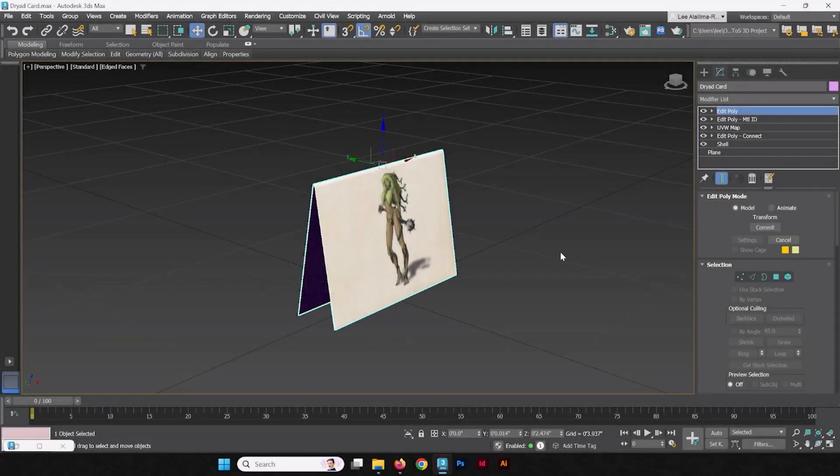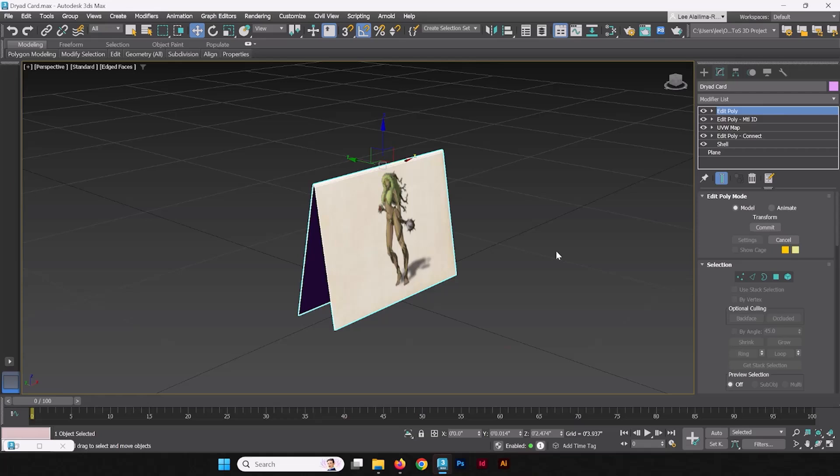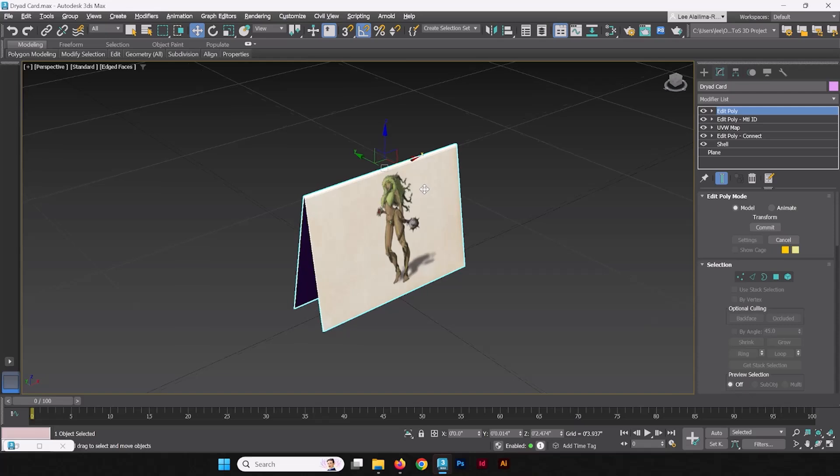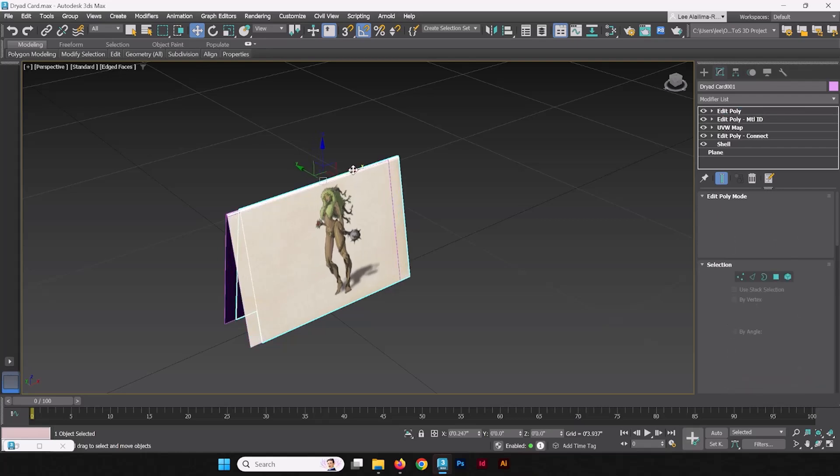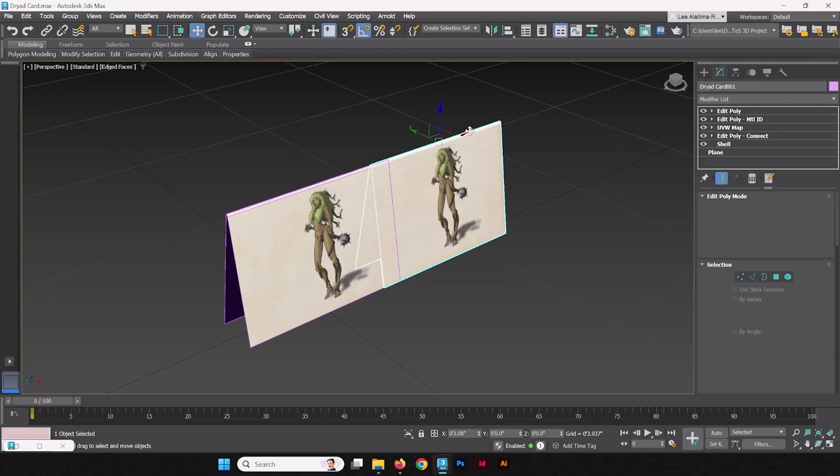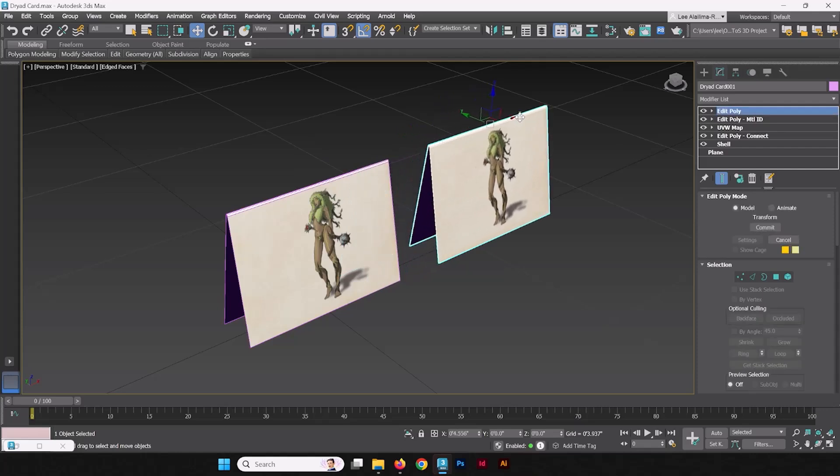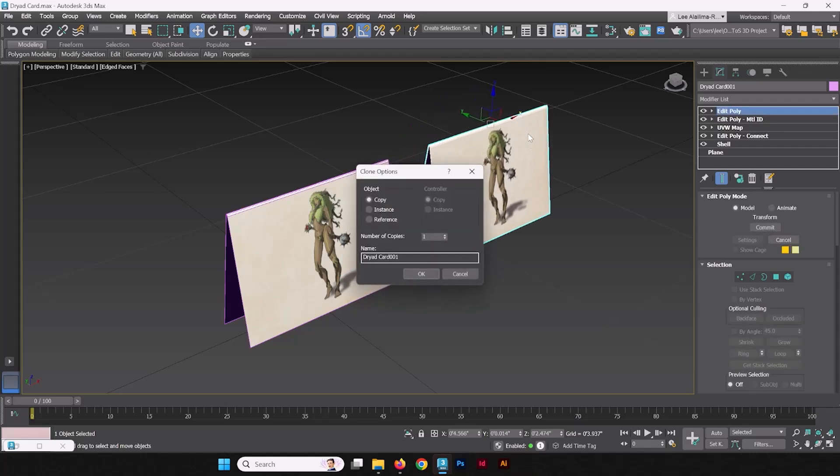The great thing about this method of setting up these cards is that I could change the texture of this card pretty easily. How would I do that? Let's take a duplication of this by holding shift and taking the X translation gizmo and dragging out a duplicate. This is just by holding shift. This would clone it. I'm going to clone it as a copy and we're going to name it OwlBearCard.